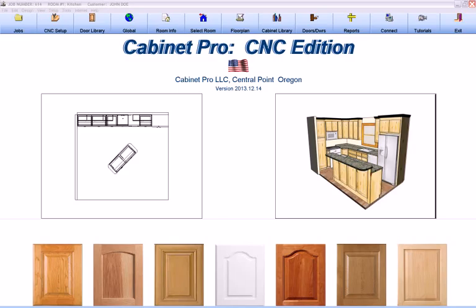Learning a software program that is designed to operate your cabinet business can be an intimidating task. So intimidating, in fact, that some software companies charge quite a bit of money to come to your location and train you in the use of their cabinet design programs.